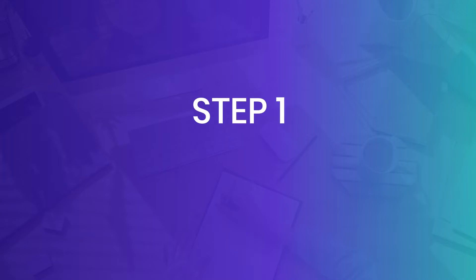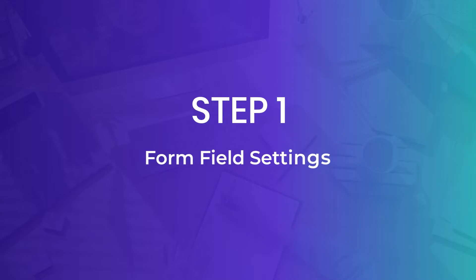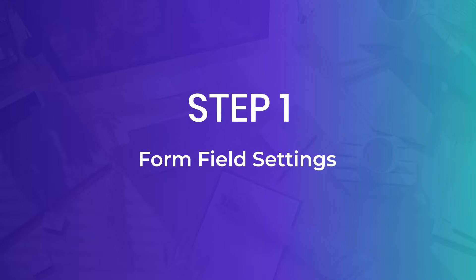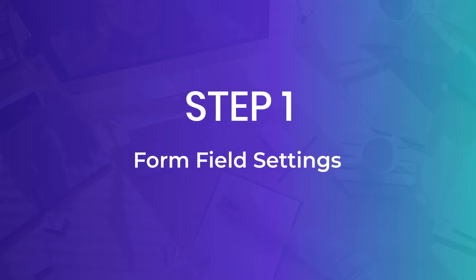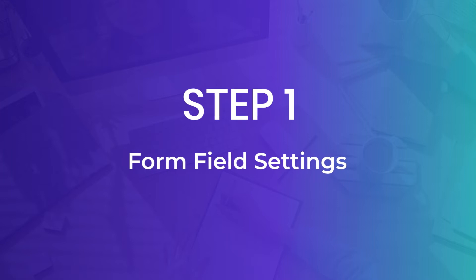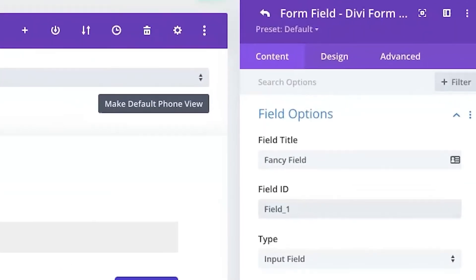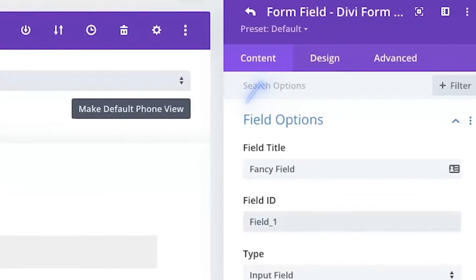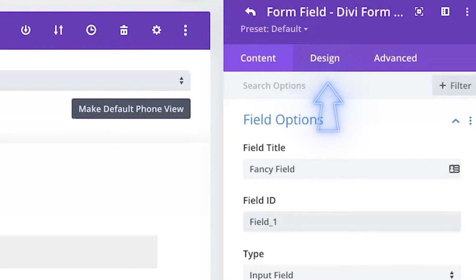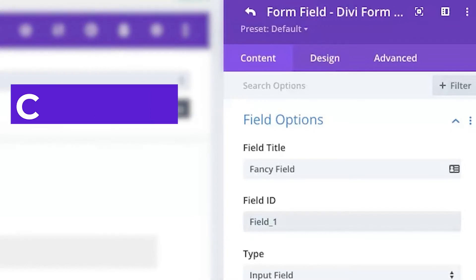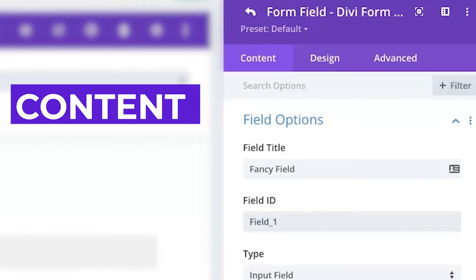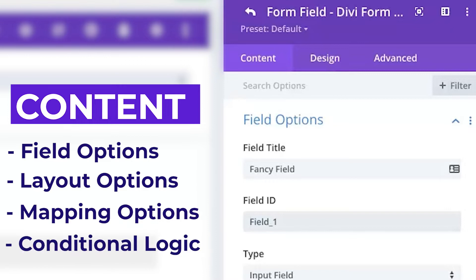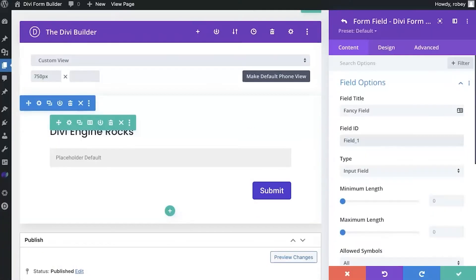All right, so just like with any of the modules you'll find in Divi, the form fields work much the same in that you find all the settings in two tabs. We've got a content tab where you control the more functional elements and what is displayed on the screen within that field. And then secondly, we've got the design tab where you let your creative side flow and you style it up the way that you want it. We're going to start here with the content tab where we've got a bunch of different toggles added that are broken down into different categories.